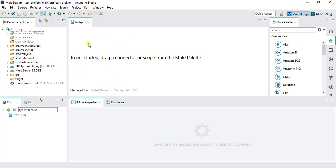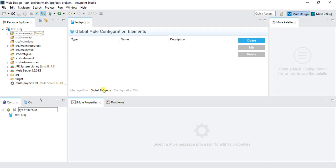This is our canvas from where we basically do the stuff like dragging and doing all programming, creating flows and other things. This is global elements. Whatever connectors we are creating over here, it will come to the global element.